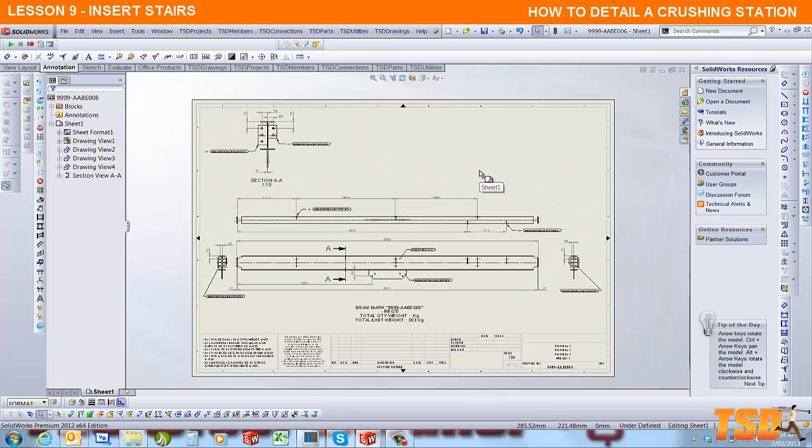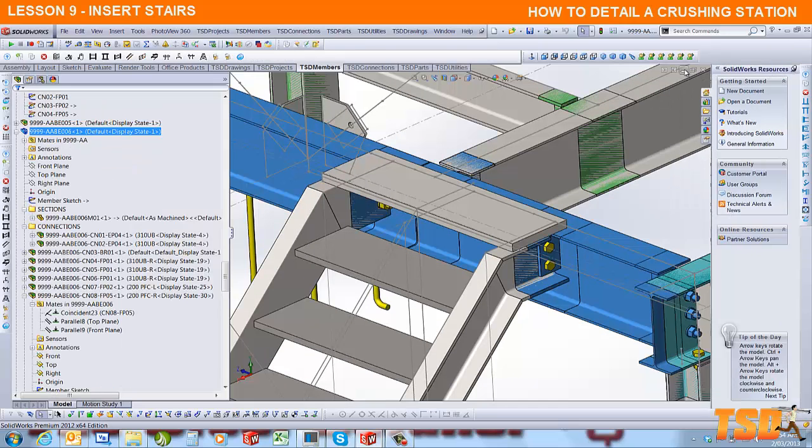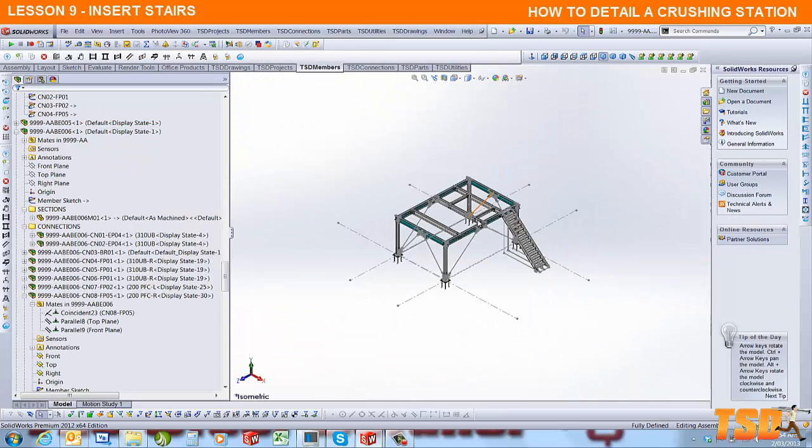That's that template fixed. We've now inserted a set of stairs.